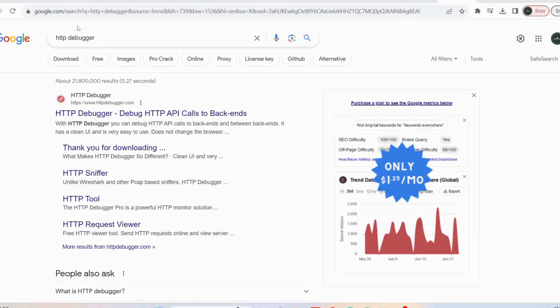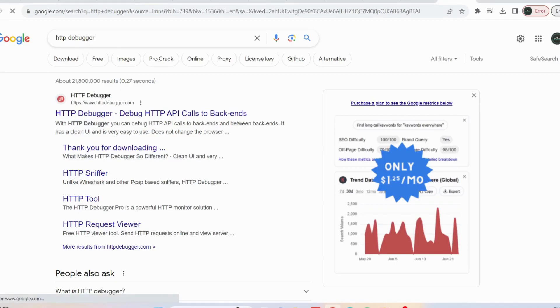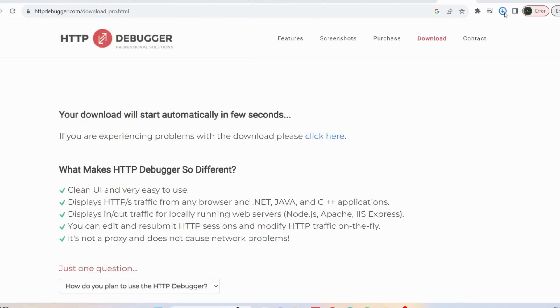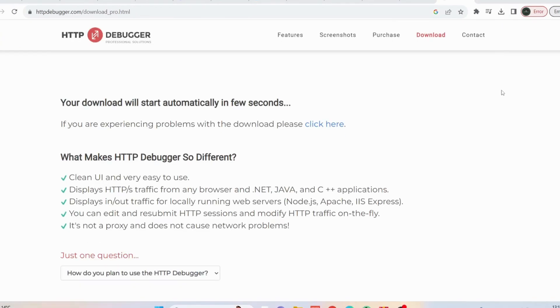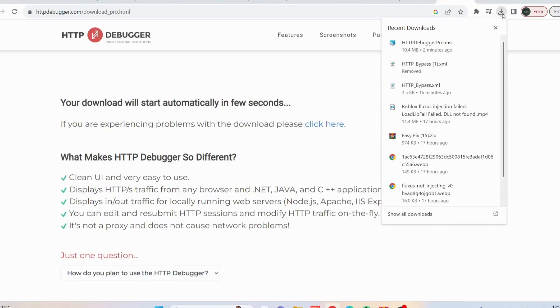After that, go to Google and search for HTTP debugger, then open up the second one which says thank you for downloading. After the download is completed, run it on your computer.